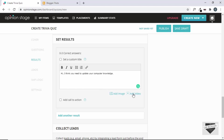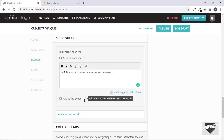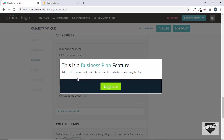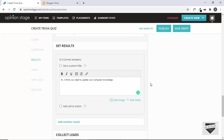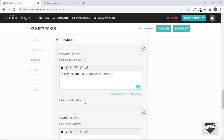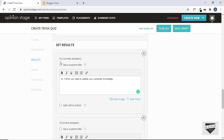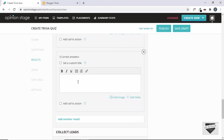And then you can add an image or video over here as well. And then you also have this option of adding a call to action, but for that you need to have a business plan on Opinion Stage. Now, let us go ahead and add another result. Right now it says 0 to 3 correct answers. If you click on Add Another Result, the first one says 0 to 2 correct answers — so if the user has 0 to 2 correct answers, this message will be displayed. And if all three answers are given correctly, then we will have this other message. In the same way, we can add image and videos over here as well.